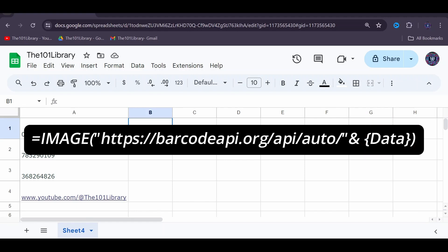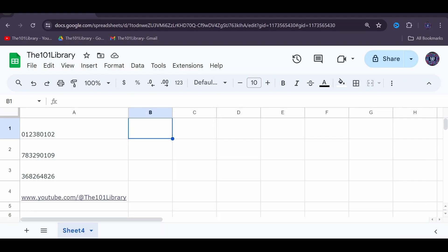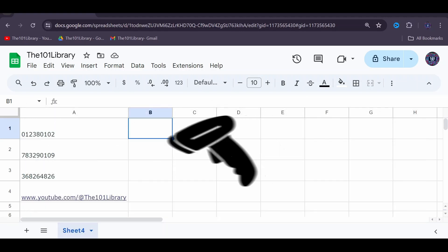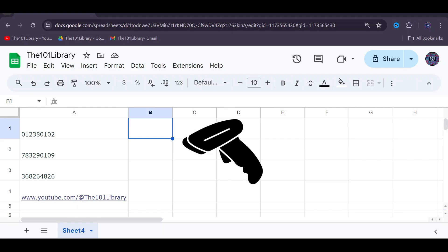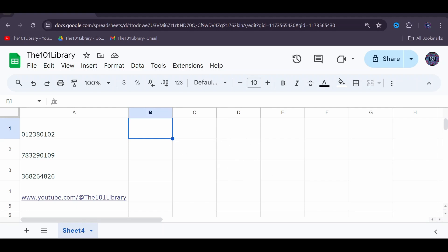It's important to choose a barcode type that can be read by your barcode scanner. For a full list of all available barcode types, hit the barcodeapi.org and you can replace 'auto' with any of the available codes over here.